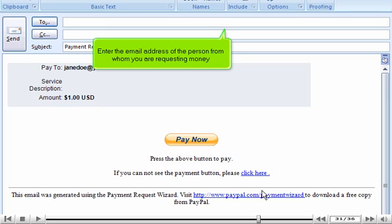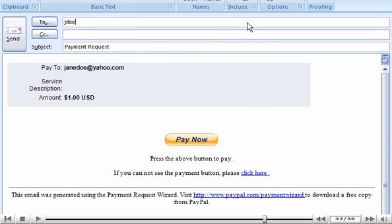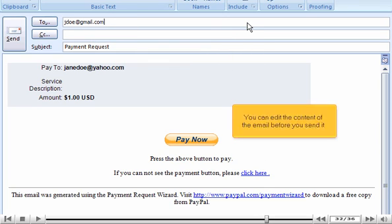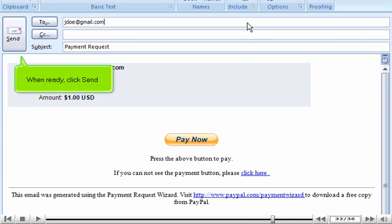Enter the email address of the person from whom you are requesting money. You can edit the content of the email before you send it. When ready, click Send.